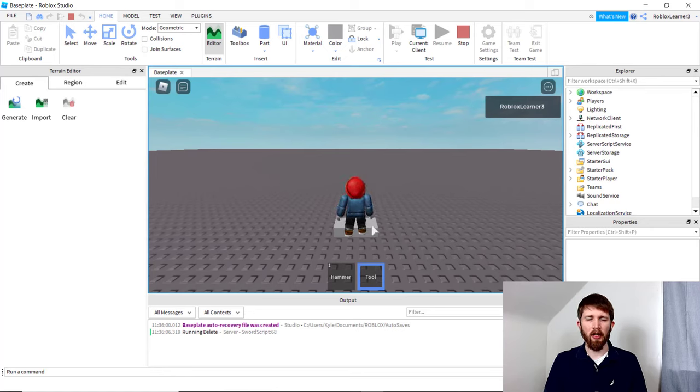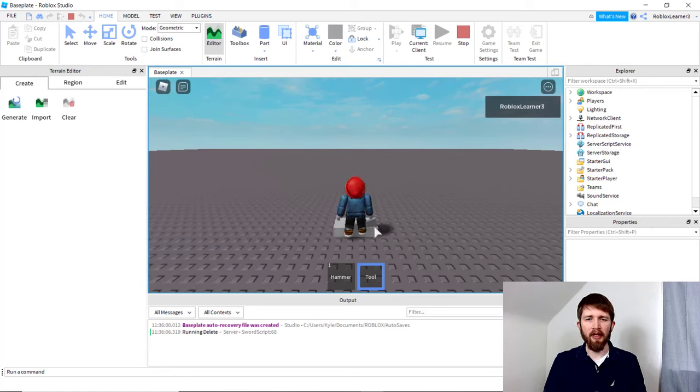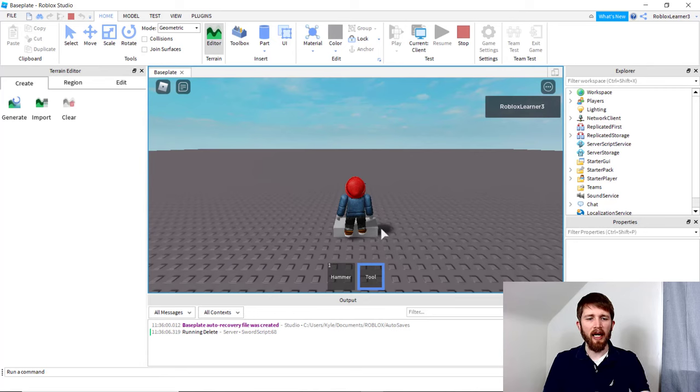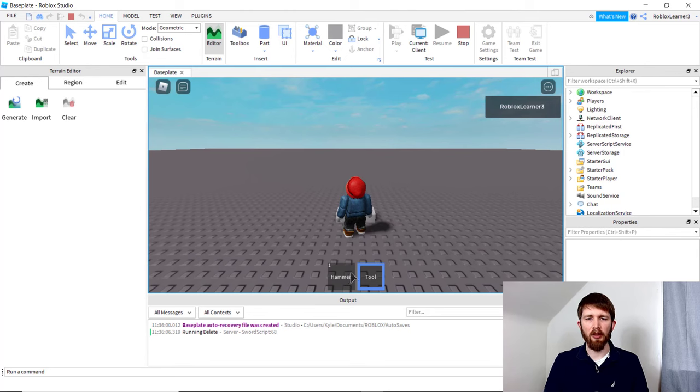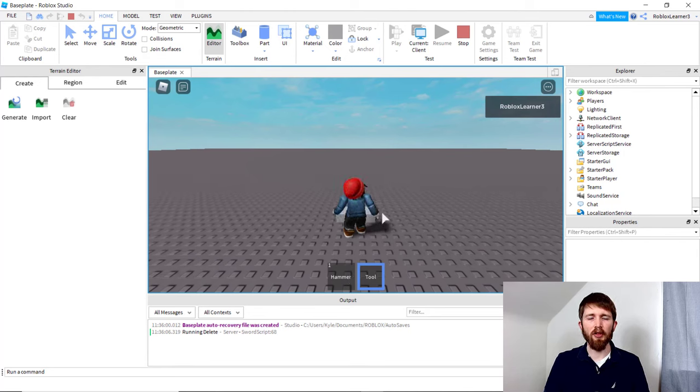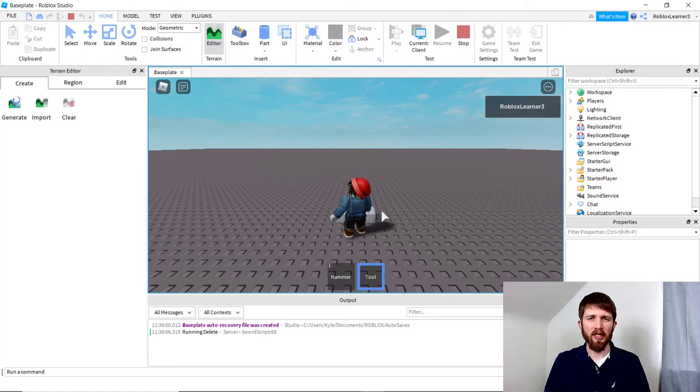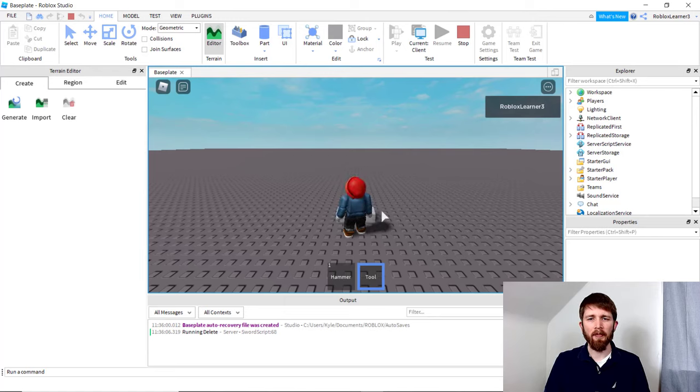Sometimes the part needs to be made smaller, sometimes there needs to be things added. But this video is just to show you how to add a tool so that it can be used by the player during the spawn. I'll make another video in the future on how to script these tools so that they'll work the way you want them to work.